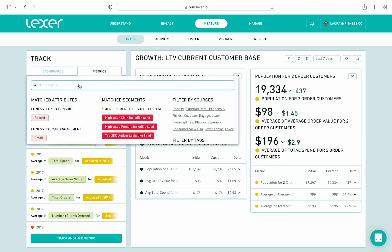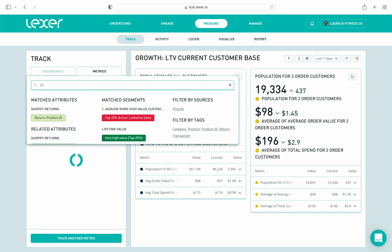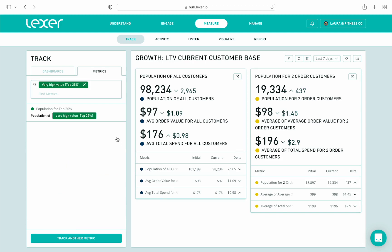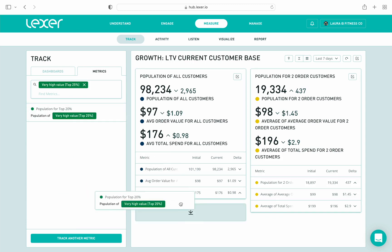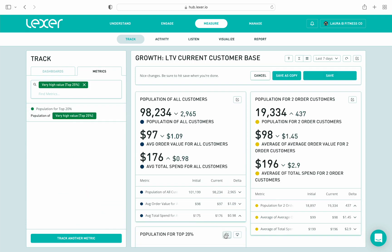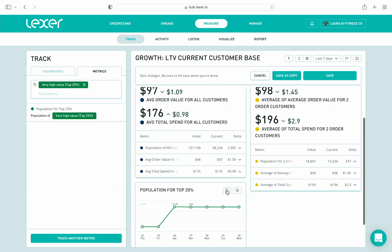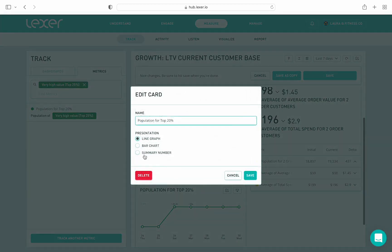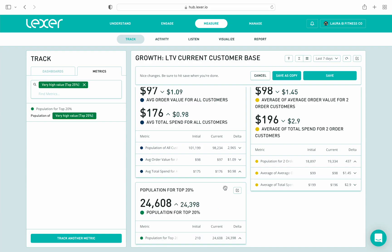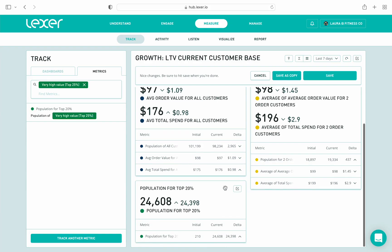Finally, I'm going to add a metric tracking the population of my top 25%, and I'll edit this so the metric displays in summary view. The news is a little better here for Fitness Co. — this population is increasing, which is exactly what we want to see.